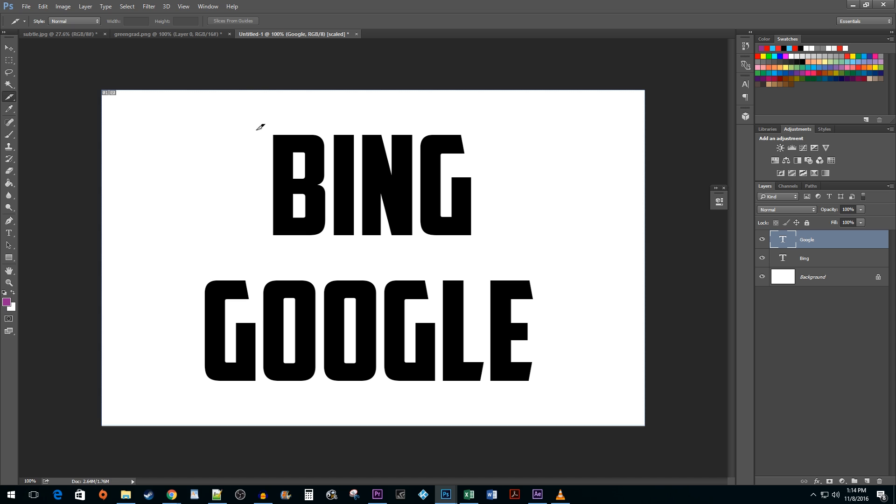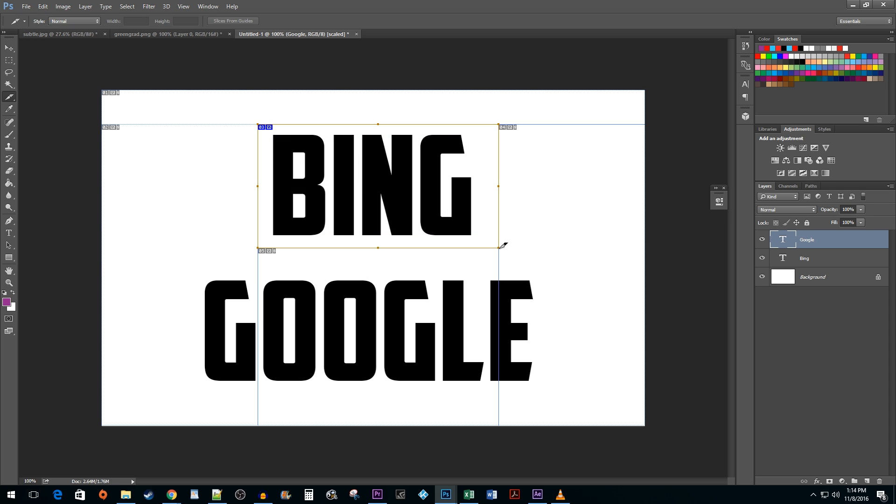With the Slice tool selected, click and drag on the areas you'd like to create hyperlinks for.